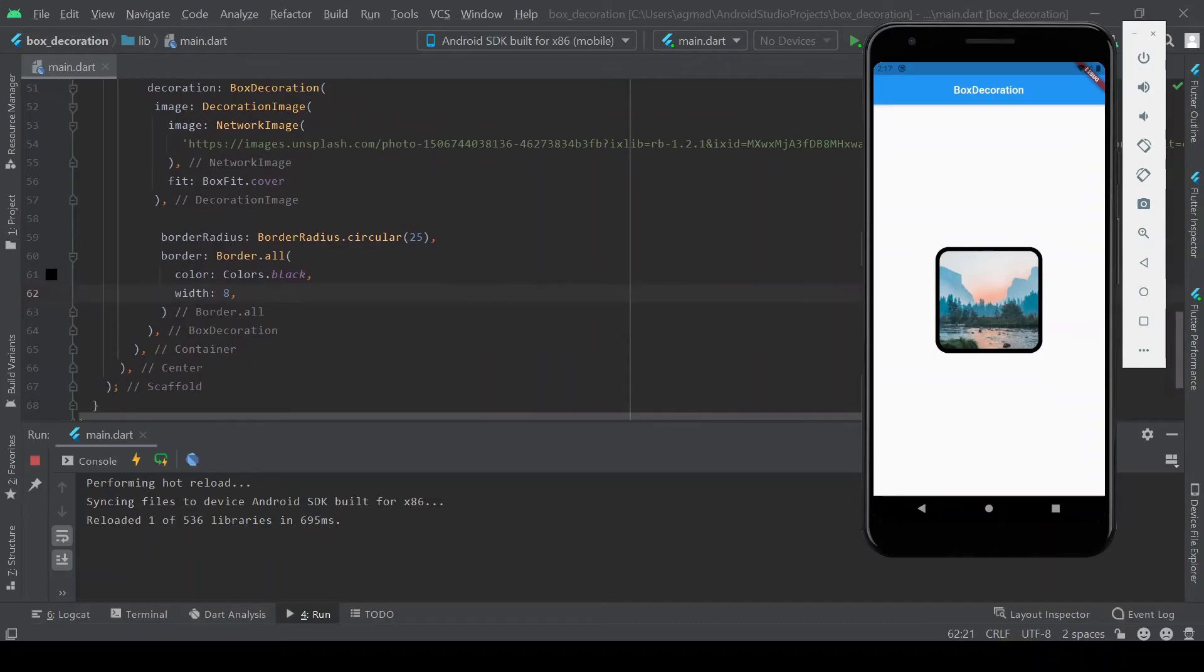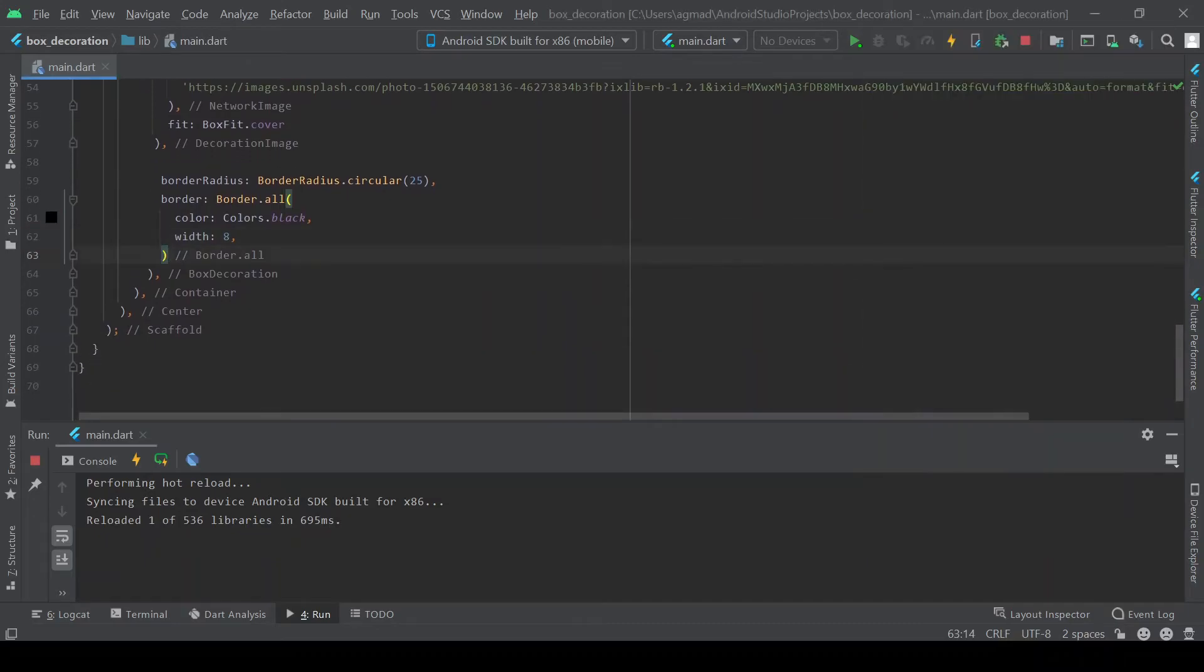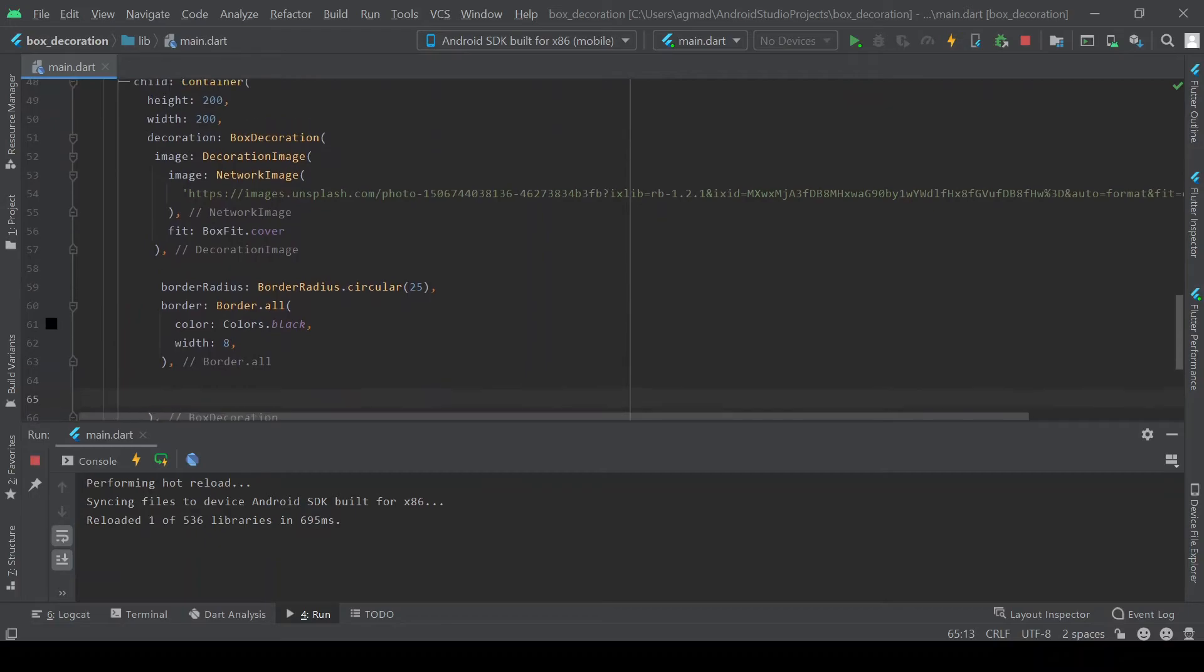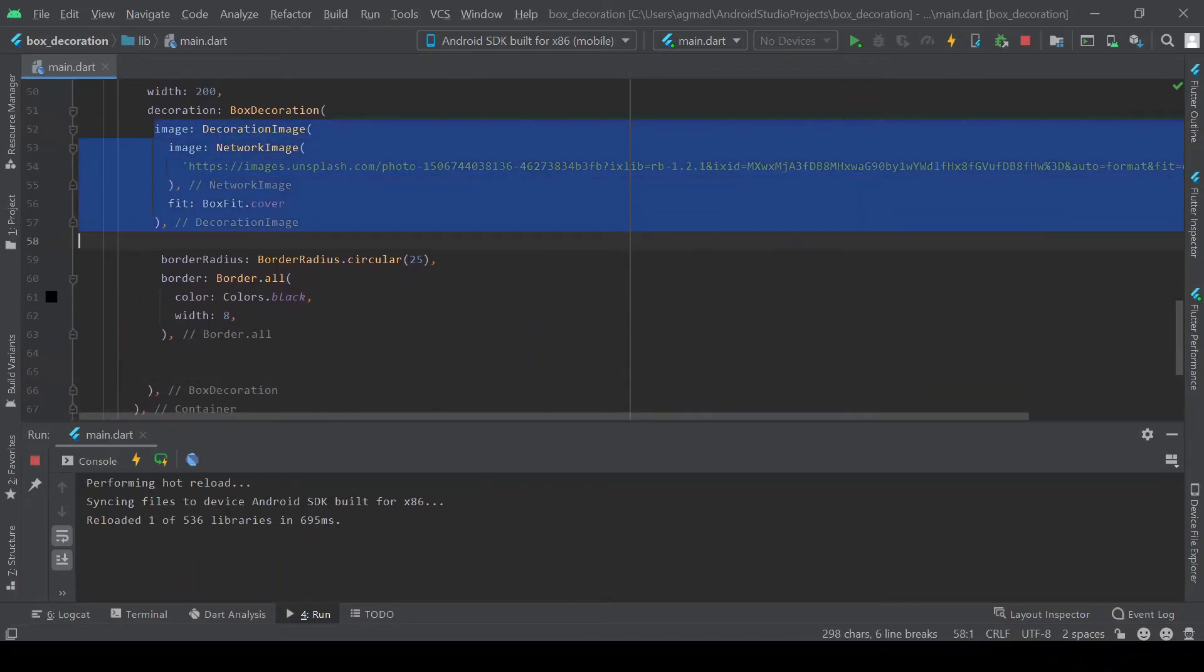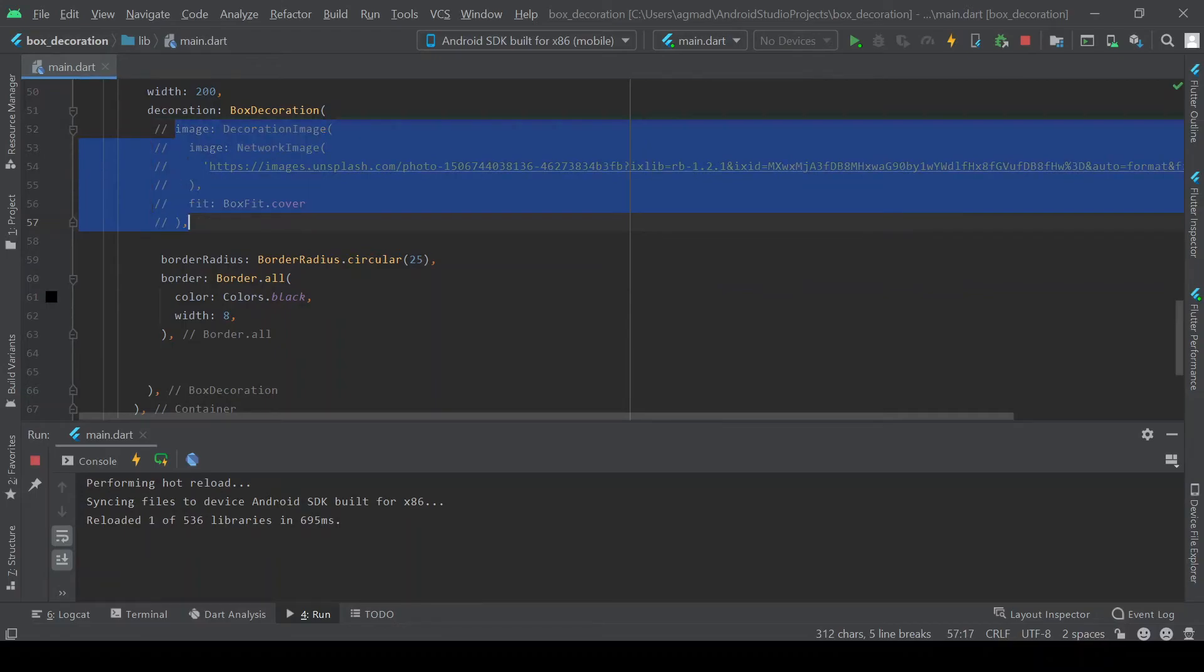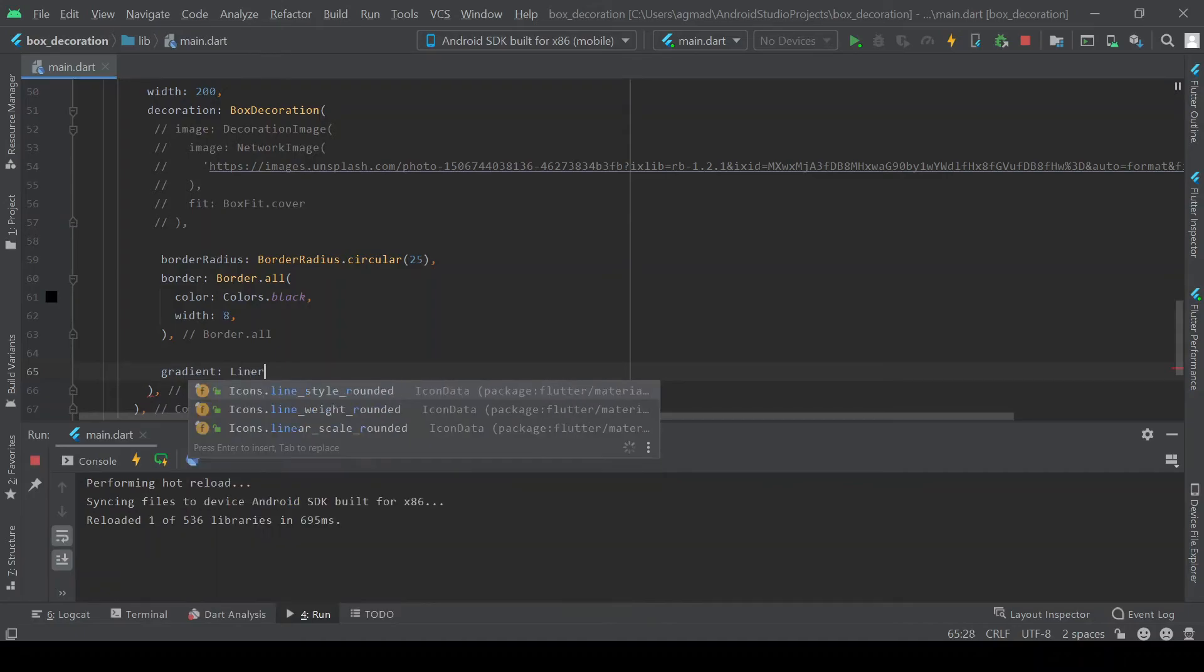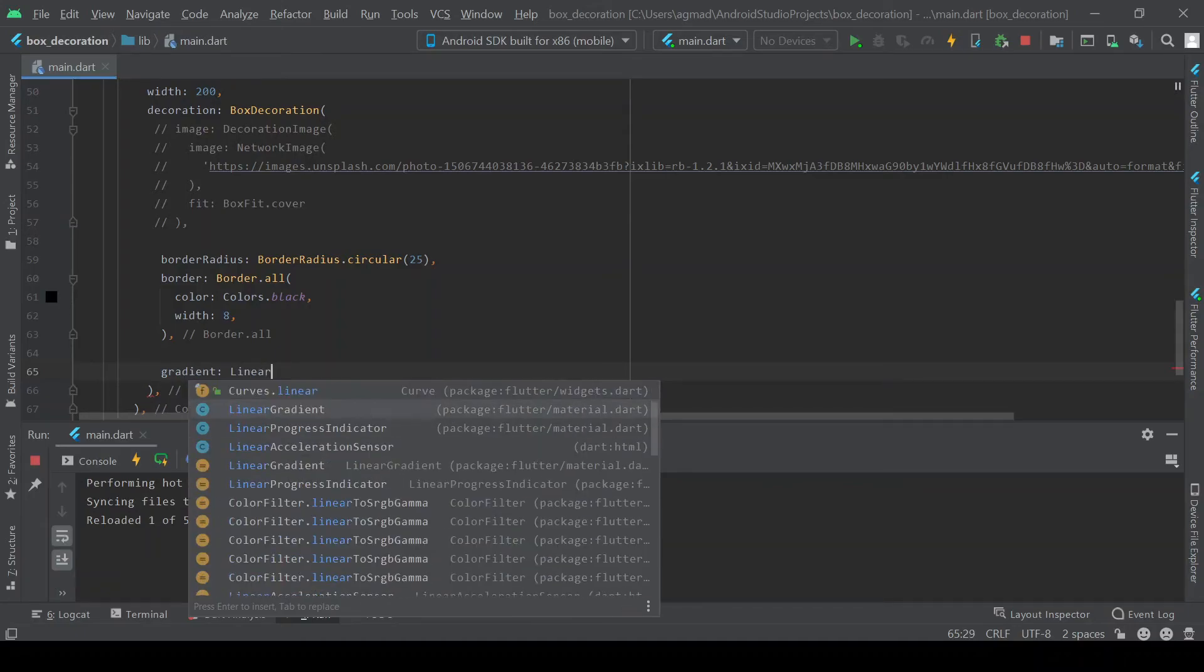Next we'll move on to a gradient. So for the gradient to work, image is always overlaid of the gradient, so we'll have to comment this. Gradient, linear gradient. So this is only one type of gradient.